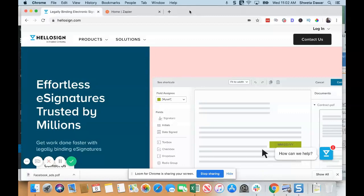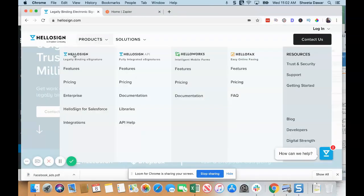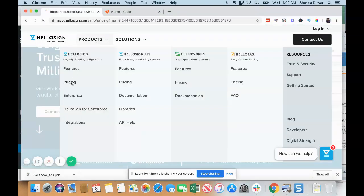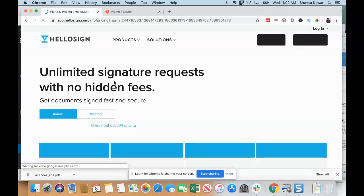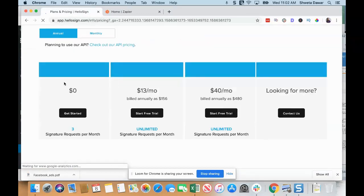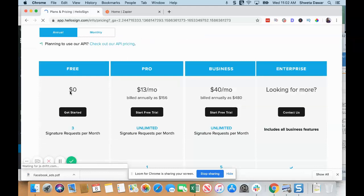Okay, so let's go ahead and look at HelloSign. If you go under Products, we talked about HelloSign, so you can go into Pricing and you can see that you can get started for free.